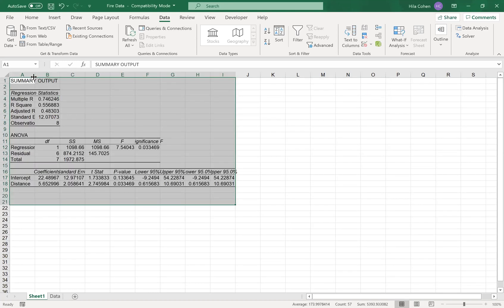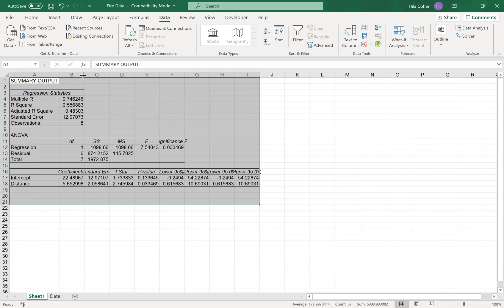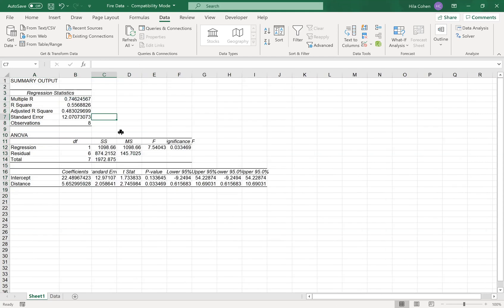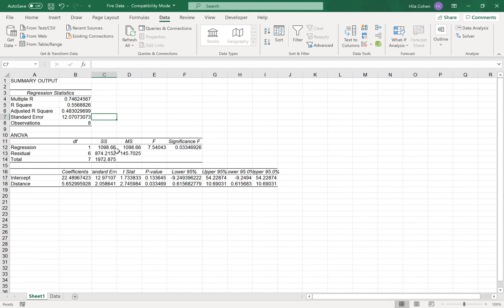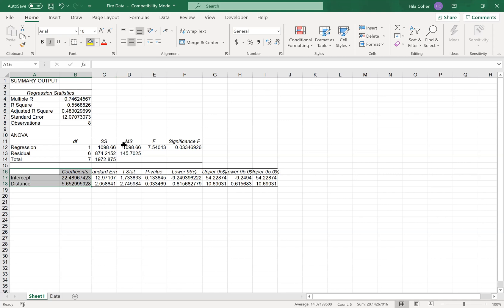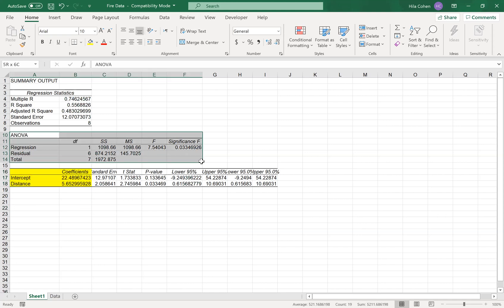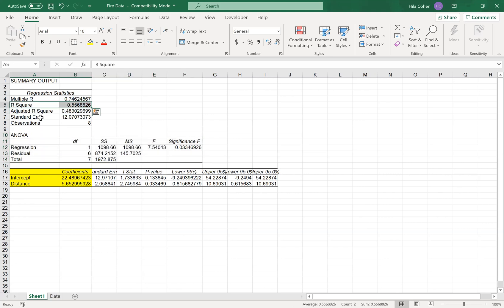And now you have the Excel output ready for you, and you can work with this in any question you need. You can see the coefficients of the regression line. You have here the ANOVA table, and you have here other elements that we have talked about in class.